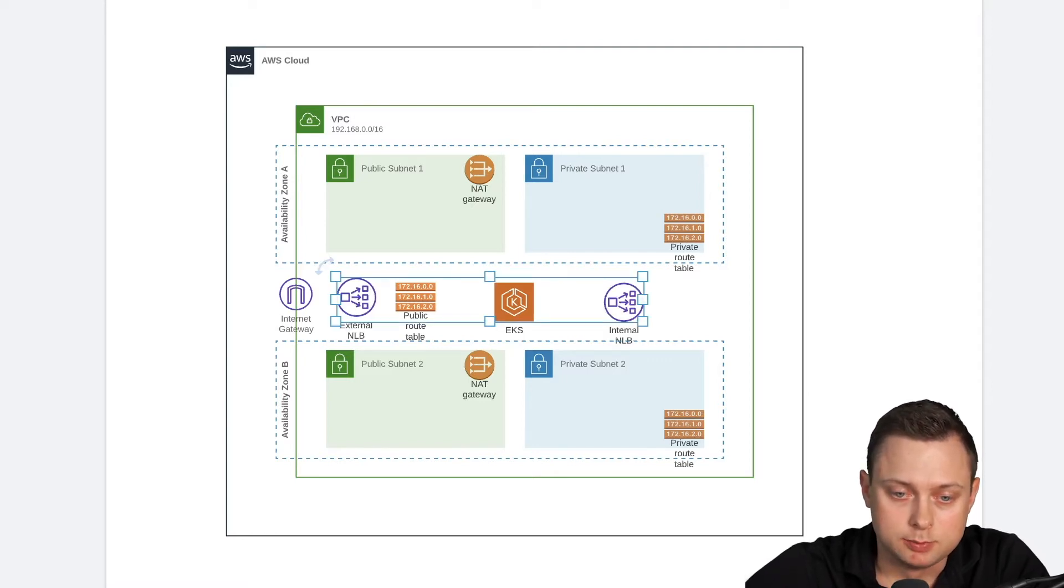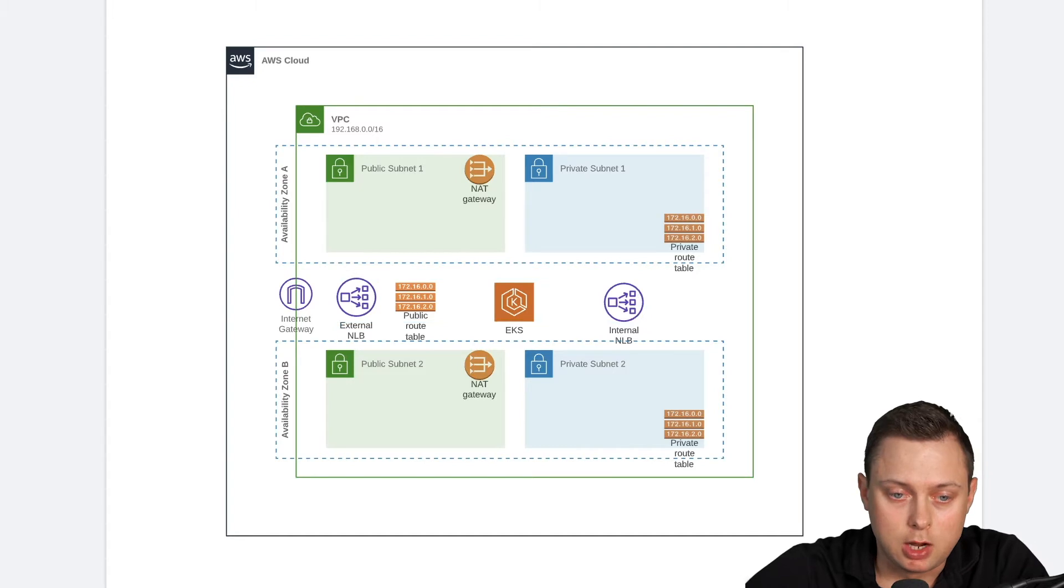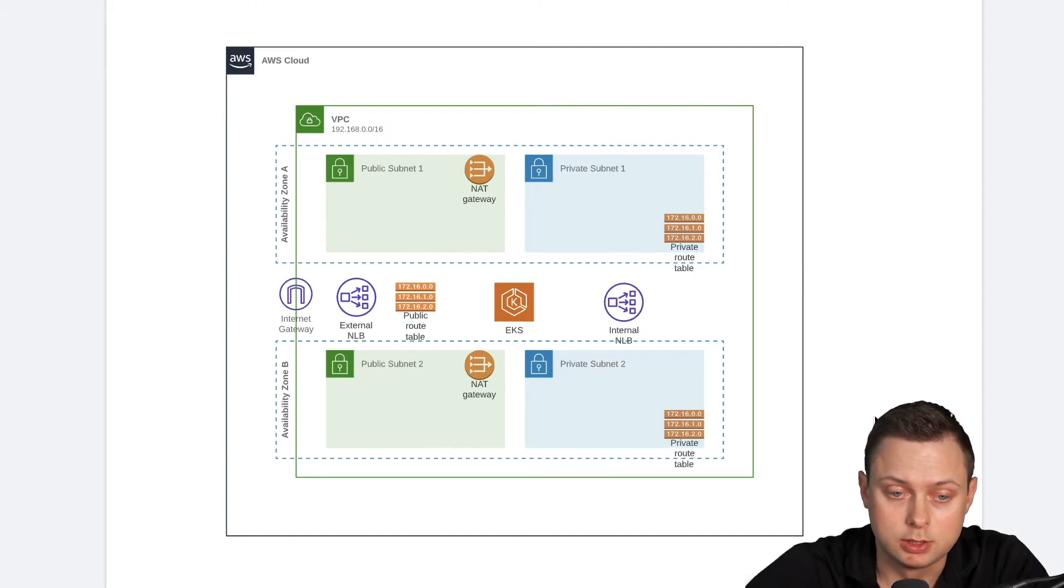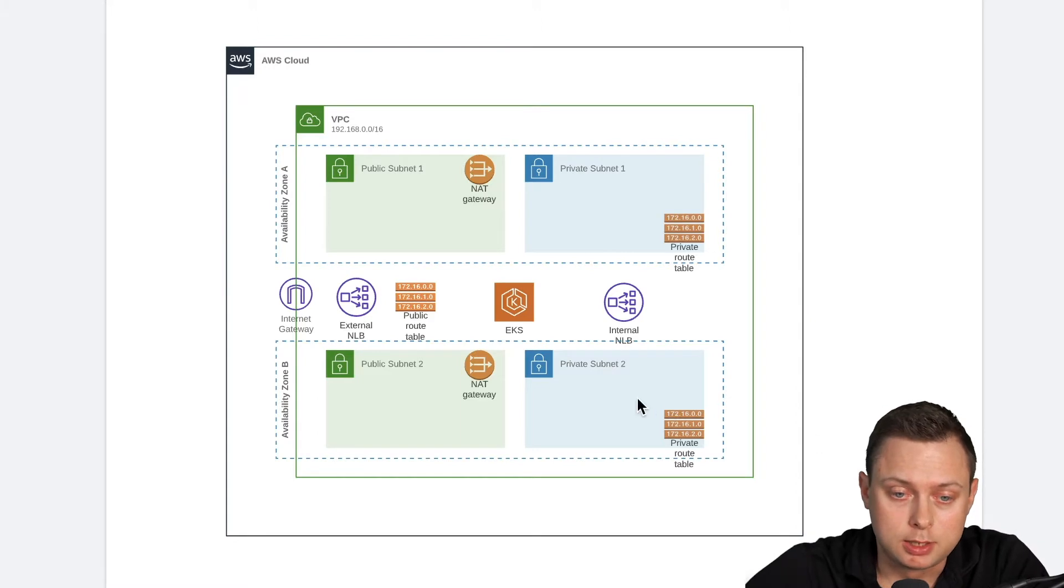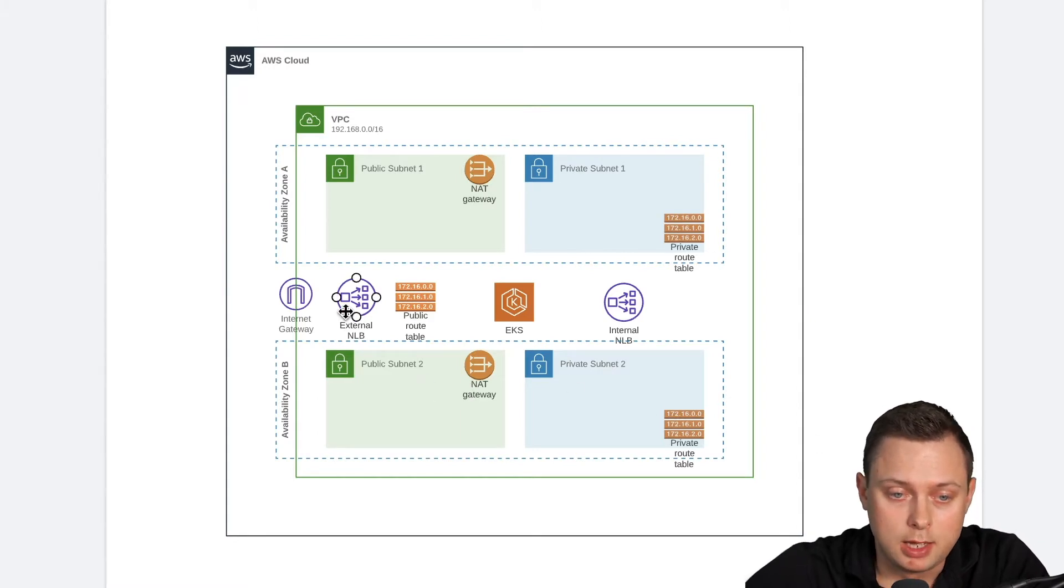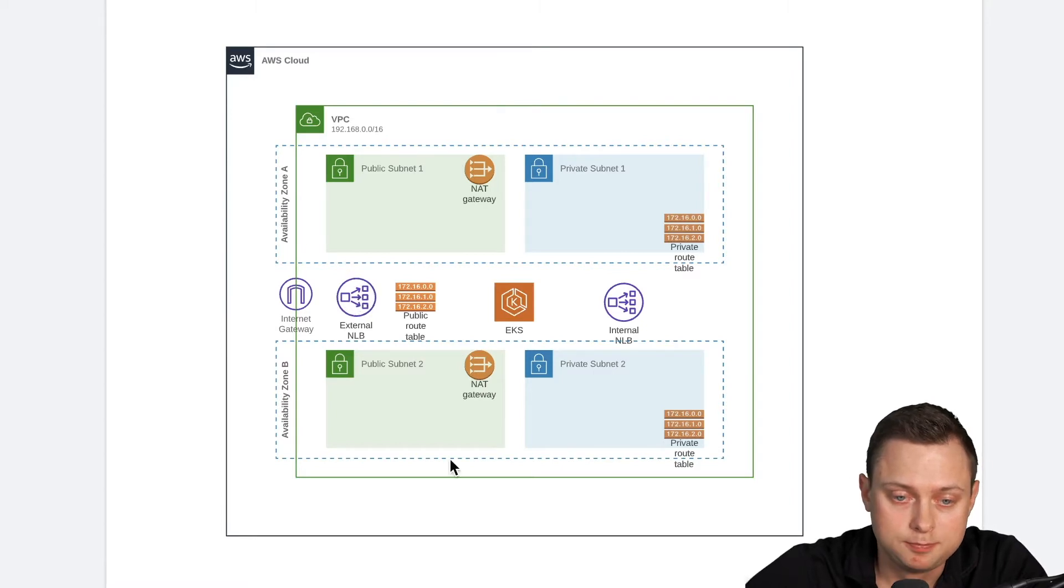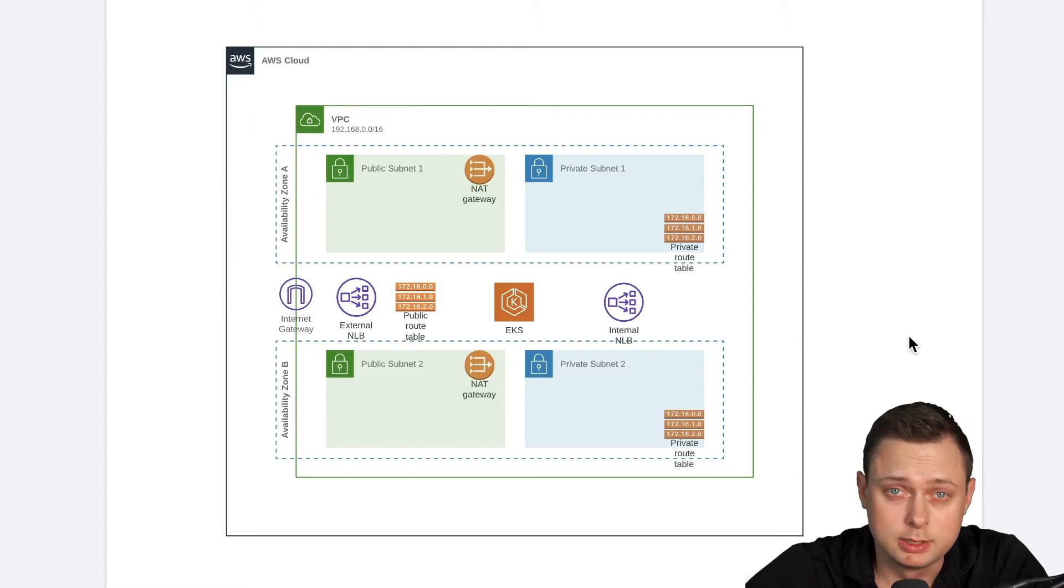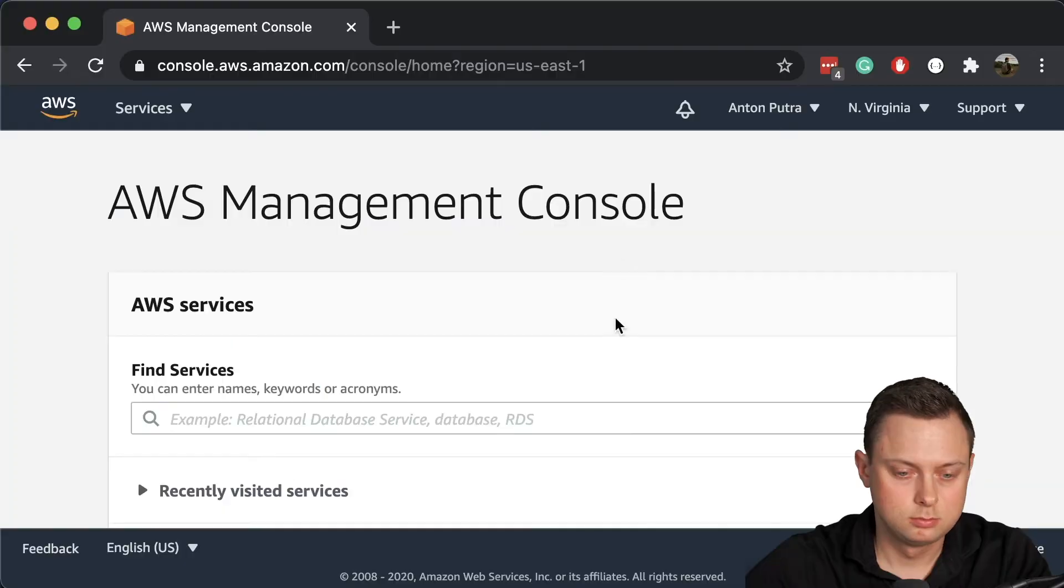And to demonstrate how we can expose the service to outside world, I'm going to create the sample application. One of them will use the public load balancer and another one will use the internal load balancer. Let's get started.